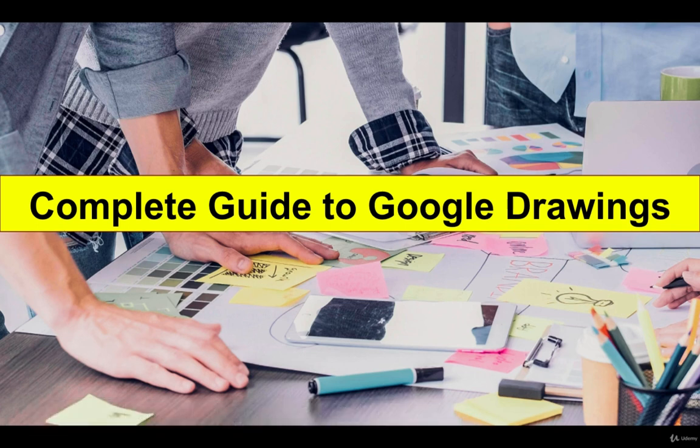I'm Chaitra, the instructor for your course. Here I am to share my experience with Google Drawings in this course.